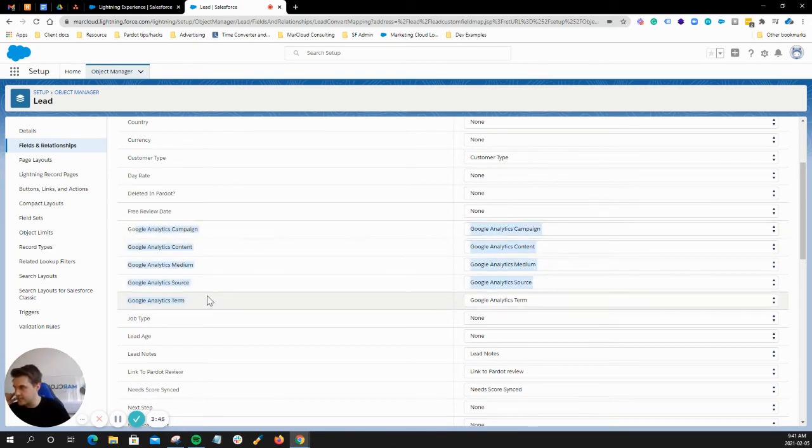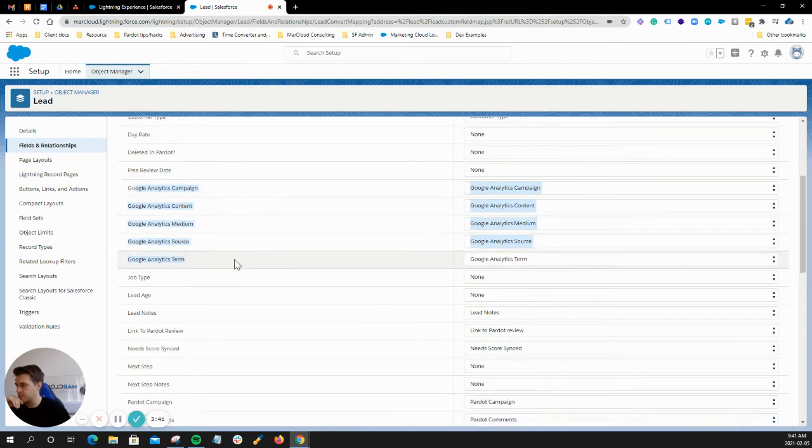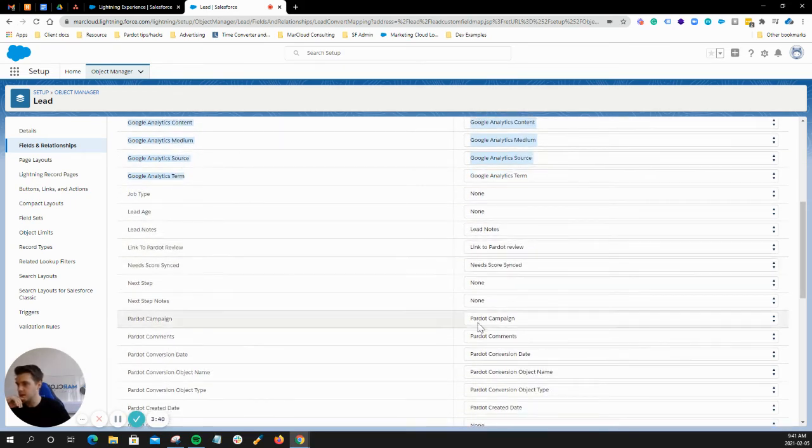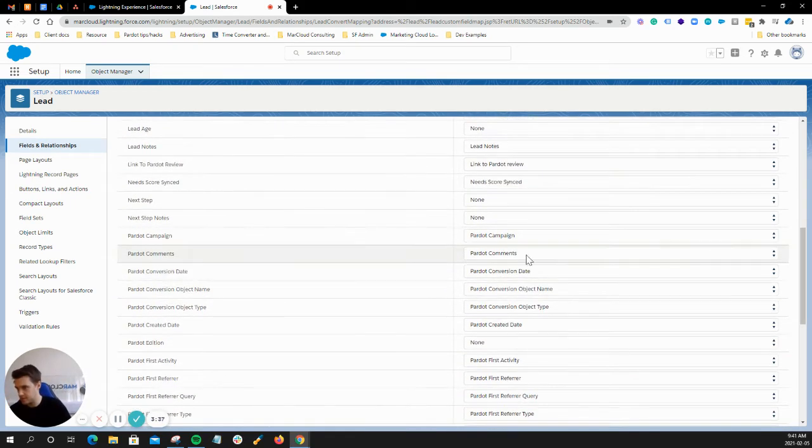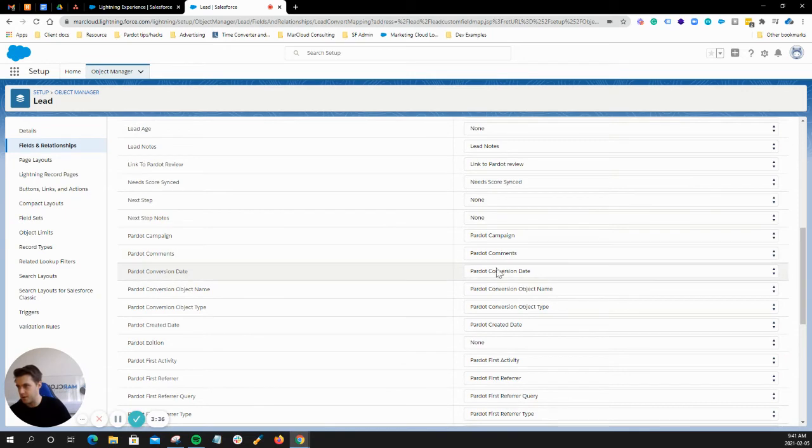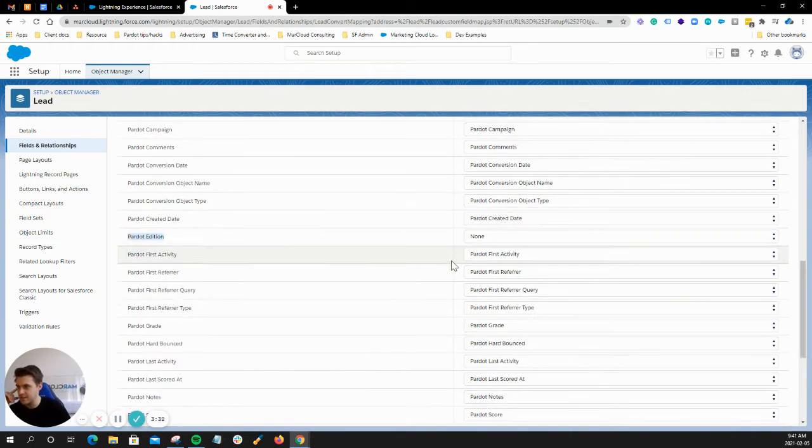Google Analytics—these look like custom fields, we're not going to touch them. The rest of them are called Pardot: Pardot Campaign, Pardot Comments, and so on. This is a custom field, ignore that one.